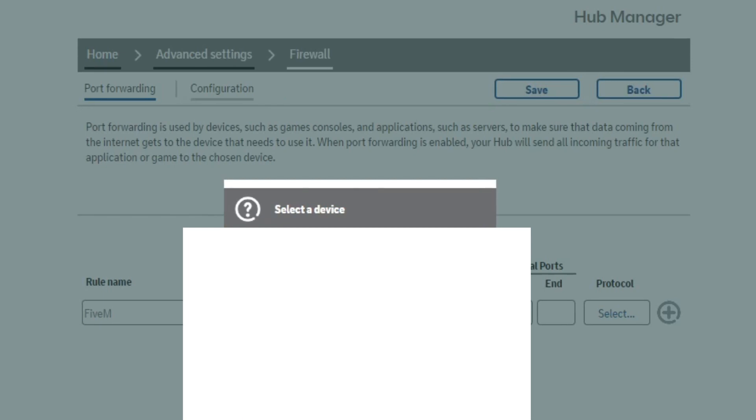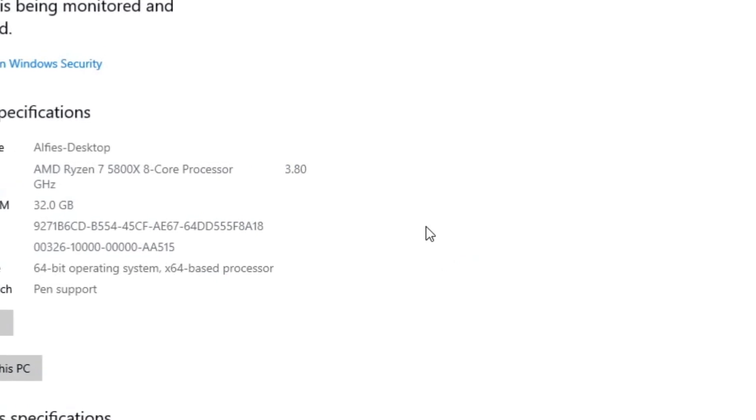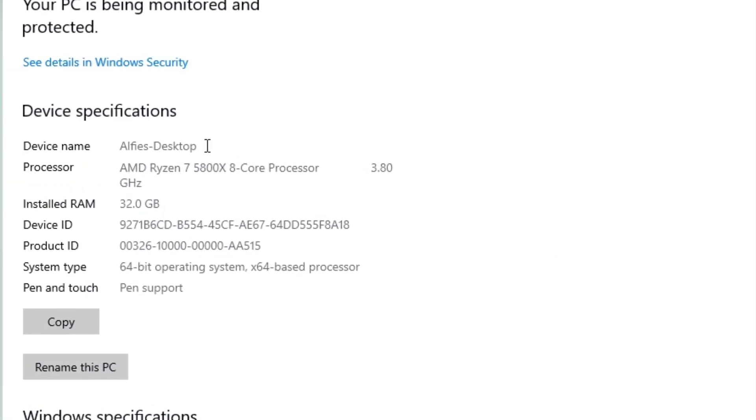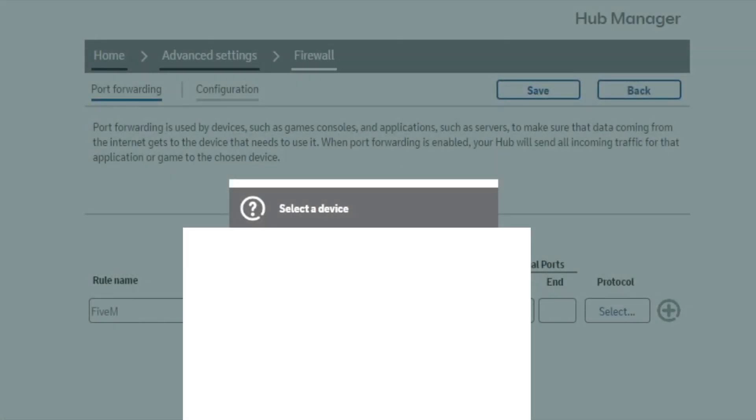When you select a device, you're going to want to find your computer. You may have named your computer, or it just may be called something quite unintuitive. You can also just press Windows and Pause Break on your keyboard, and it will bring up your Windows settings. It will show your device name on there, and that should be the name that is followed on your hub.